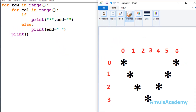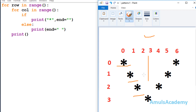Let's begin with the code. This is our output and here we can see stars in different rows and columns. To print stars in different rows and columns we are using two for loops — one to print stars in the row and another to print stars in the column. Here we can see 4 rows and 7 columns.